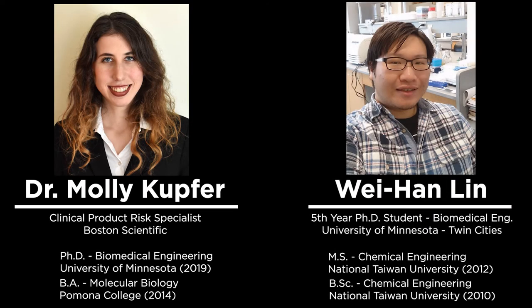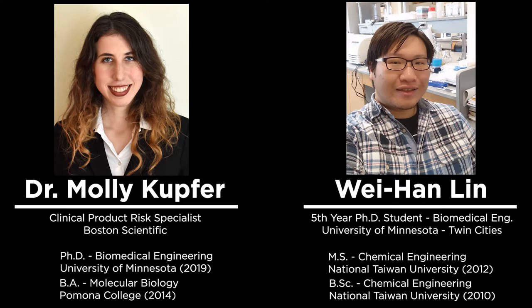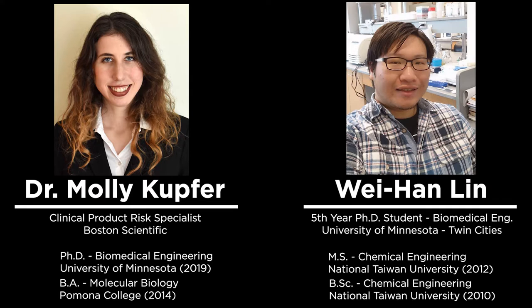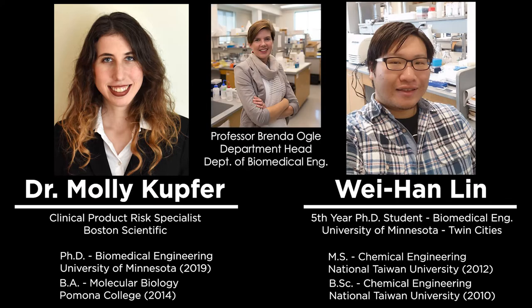Dr. Kupfer received her bachelor's degree in molecular biology from Pomona College in 2014 and her PhD in biomedical engineering from the University of Minnesota in 2019. Molly is currently a clinical product risk specialist for Boston Scientific. Weihan Lin received his bachelor's and master's degrees in chemical engineering from National Taiwan University in 2010 and 2012 respectively. He is currently a fifth year PhD student in the Department of Biomedical Engineering. Both Molly and Weihan were or are students advised by Dr. Brenda Ogle, who is the head of the Department of Biomedical Engineering at the University of Minnesota.